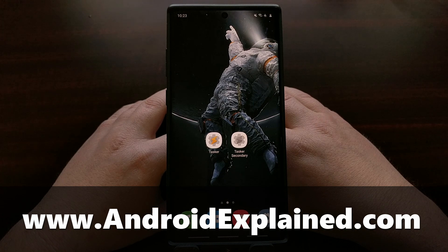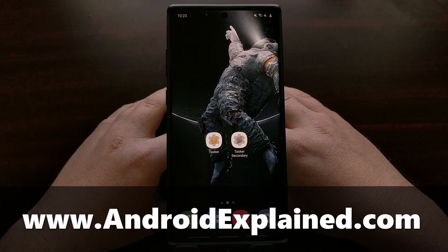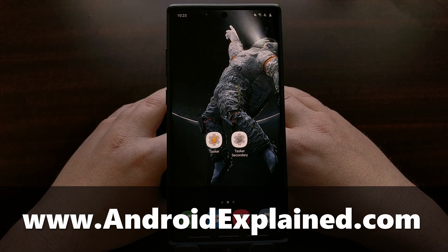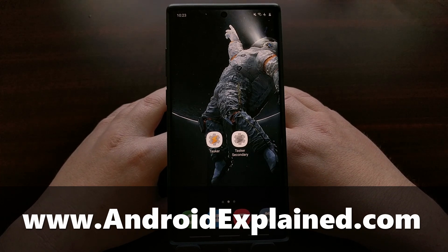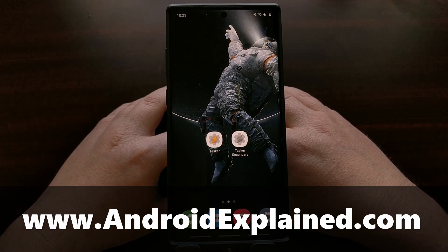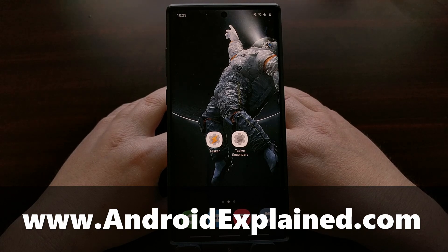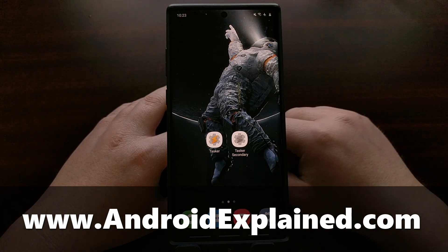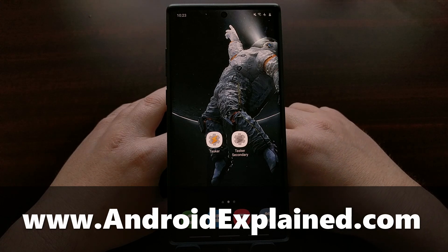Samsung seems intent on sticking with the dedicated Bixby button, so today I wanted to show you a way to remap that Bixby button to open Google Assistant manually by using the Tasker application.